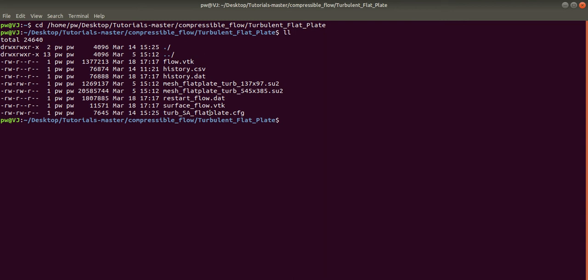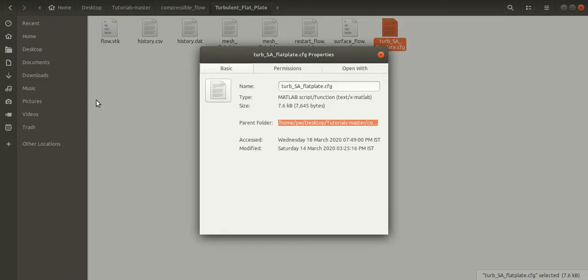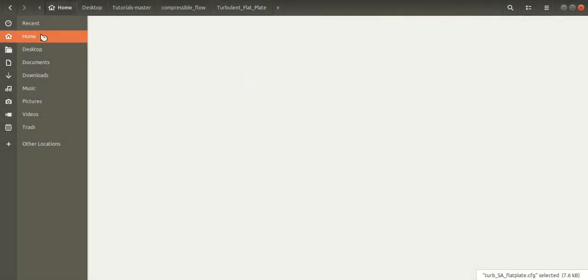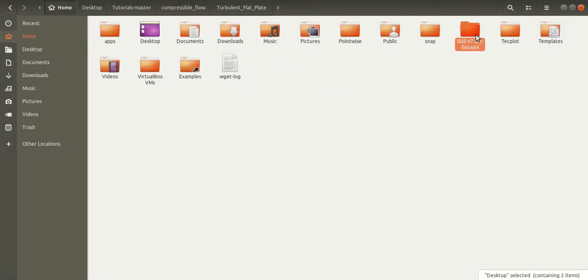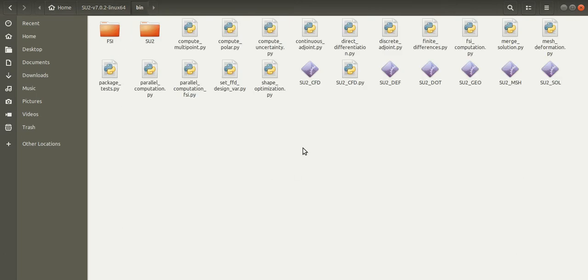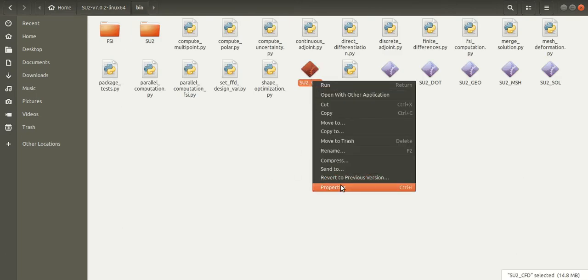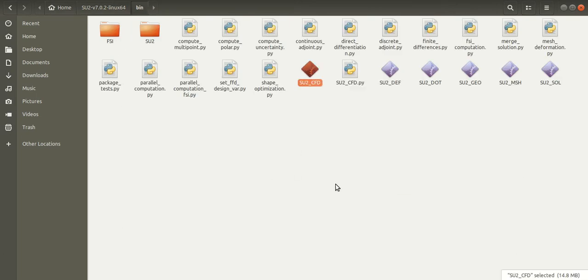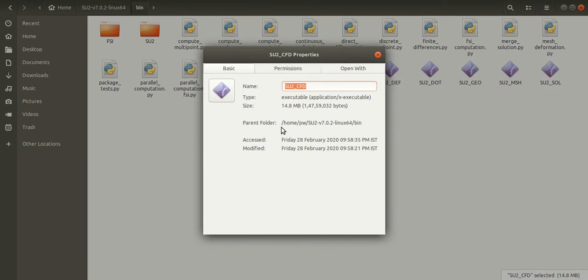Now we have to give the complete path to the SU2 executable file and then specify the configuration file which is to be executed. So for that, I will go to the SU2 directory and right click on the SU2 executable file. I will copy the path.